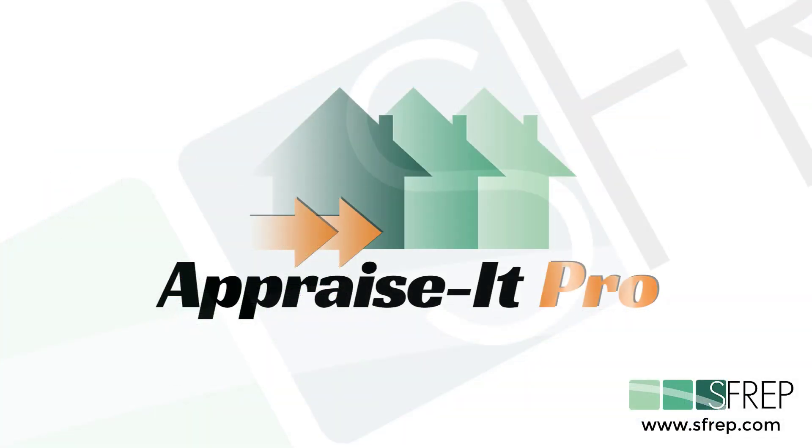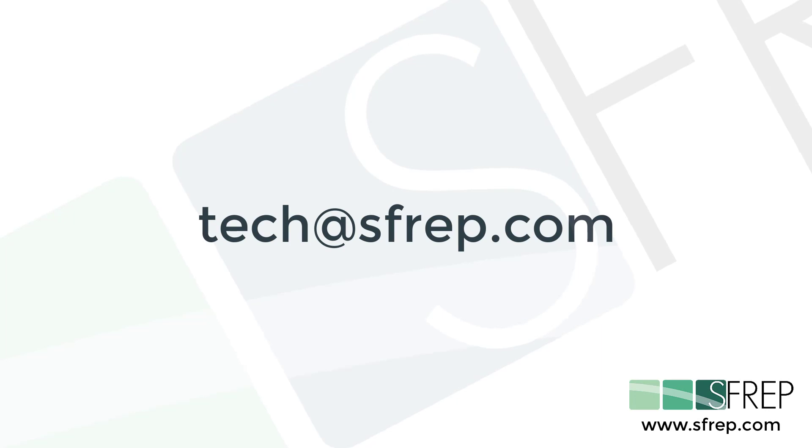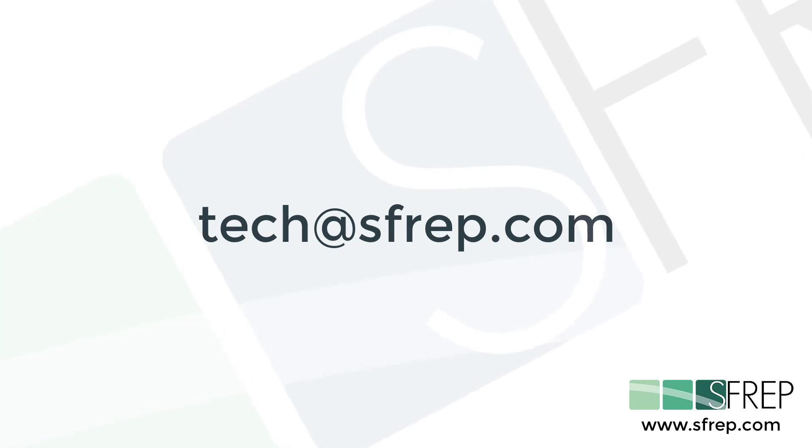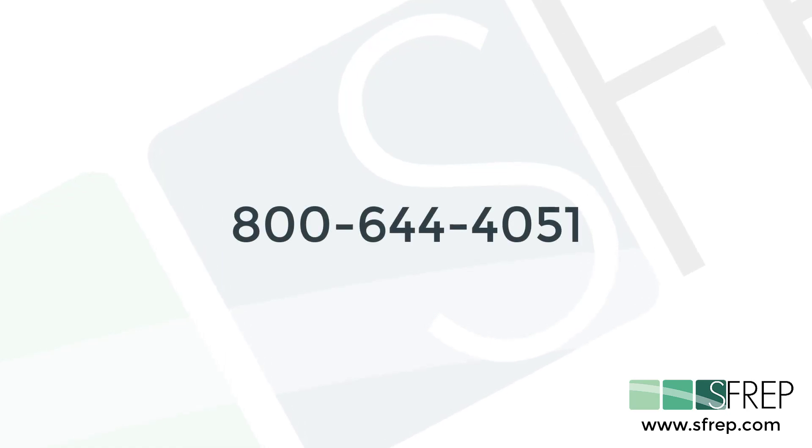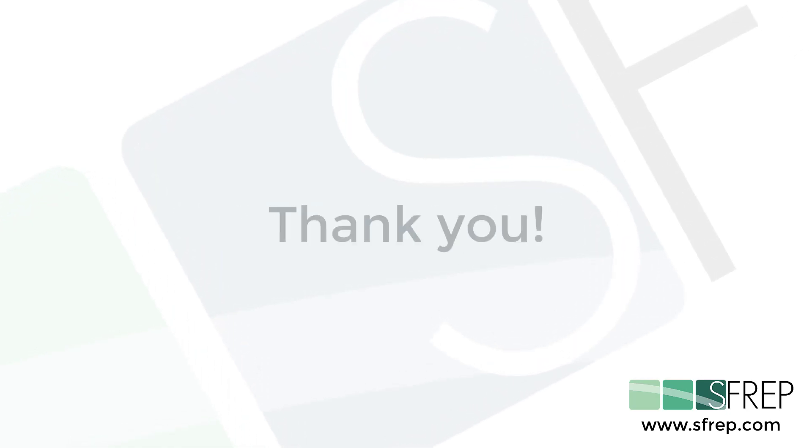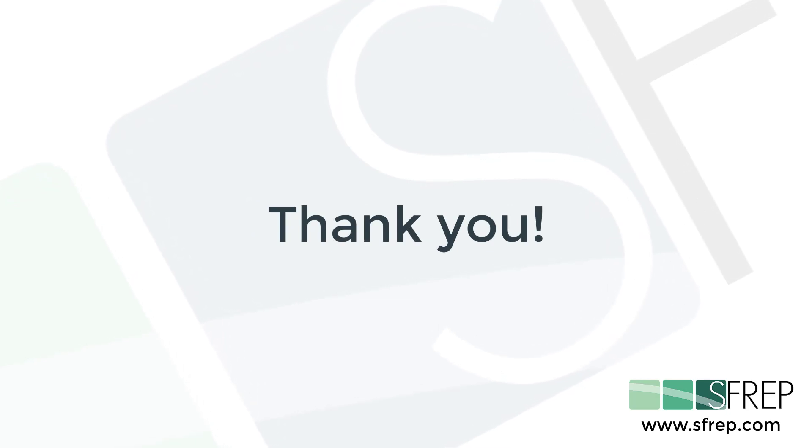And that's it. If you need any help or have any questions, email us at tech at SFREP.com or give our tech support a call seven days a week at 800-644-4051. Thanks for watching and as always, thanks for being an SFREP customer.